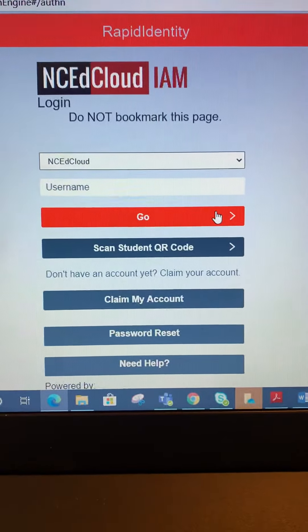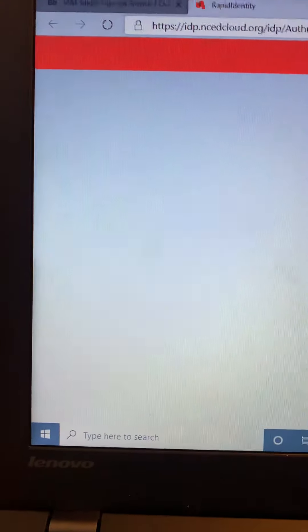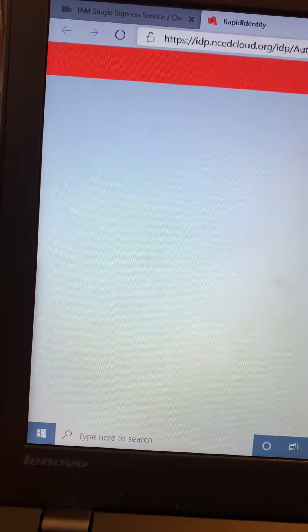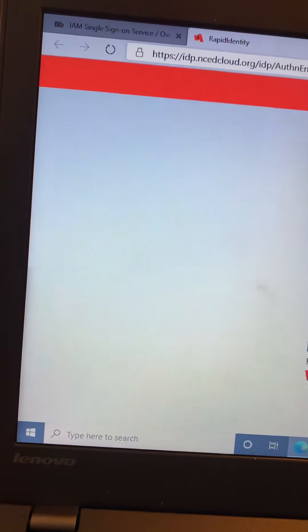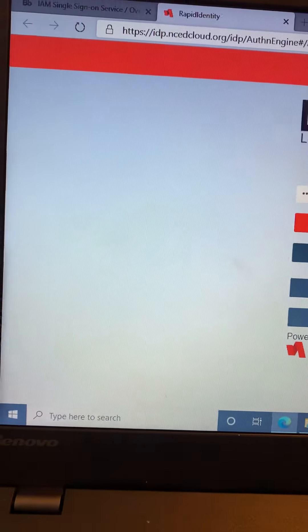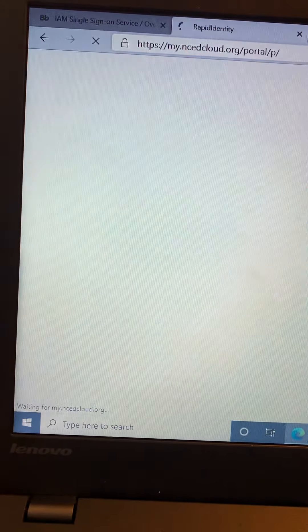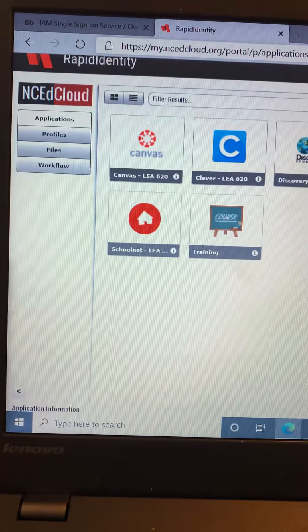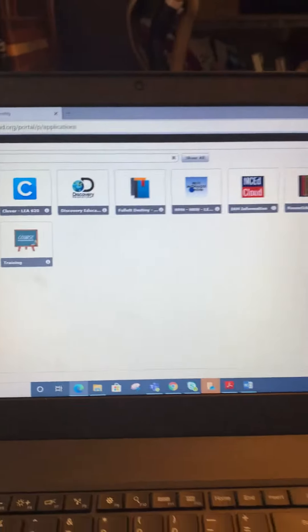Now in order to protect the student's privacy I'm going to scroll over here for just a second. Once you get into the account you're going to see lots of different things, and your page is going to look very similar to this.